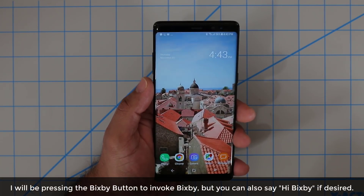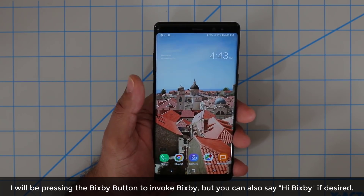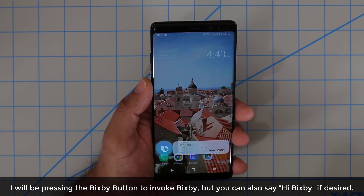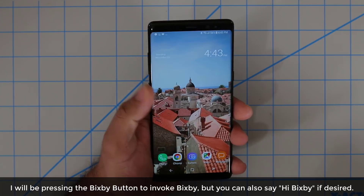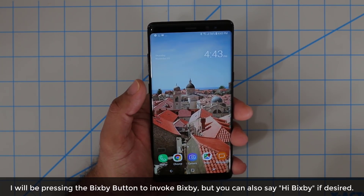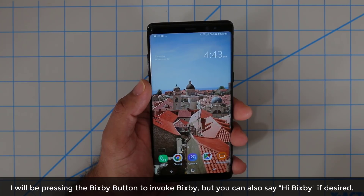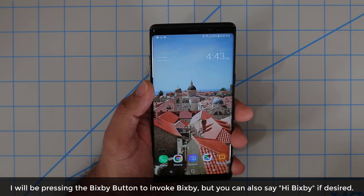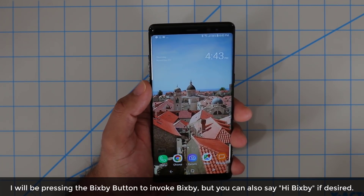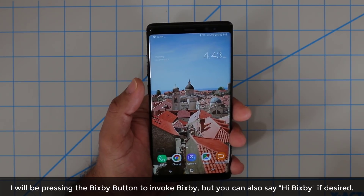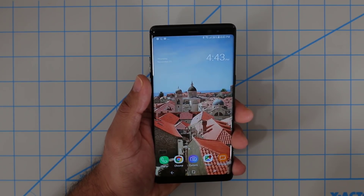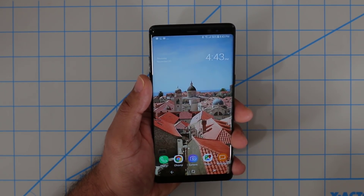Now before I dive into my top 10 Bixby commands, I do want to let you know that I'm going to be using the button to launch Bixby, instead of actually saying 'Hi Bixby.' As you can see when I said 'Hi Bixby,' it came right up to take a command. I'll be pressing the button, but I just want you to be aware that I can access all these commands completely hands-free, without even touching the actual phone. But just for convenience, I'll be pressing the button and barking Bixby commands right into the phone.